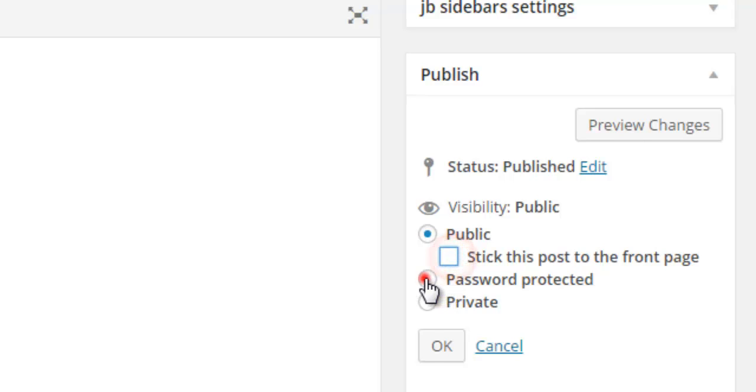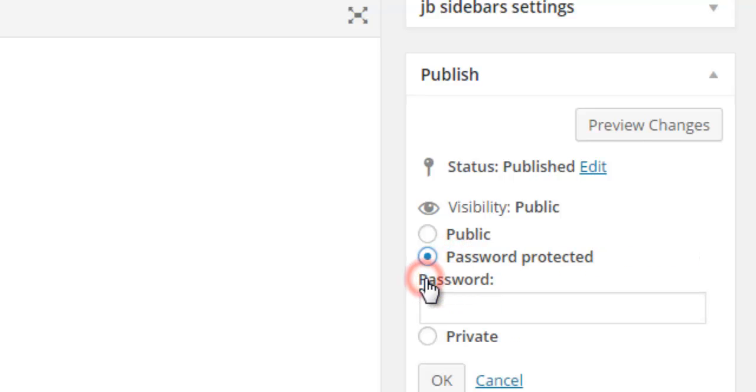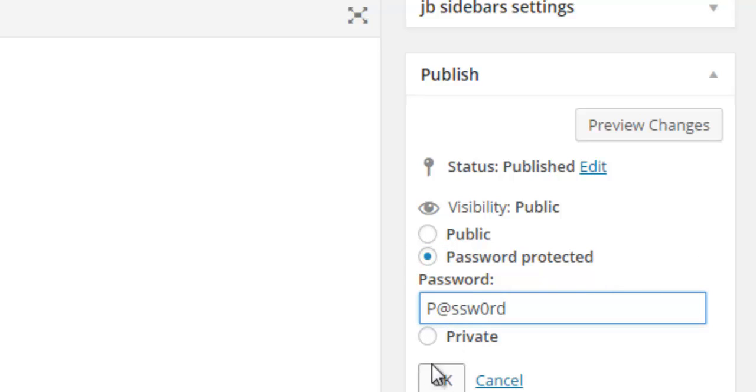Password protected means your page visitors need a password to read this page. Private means only you can read this.